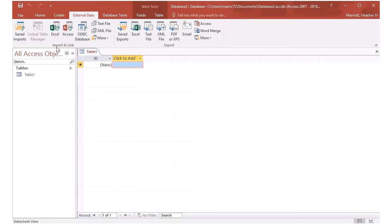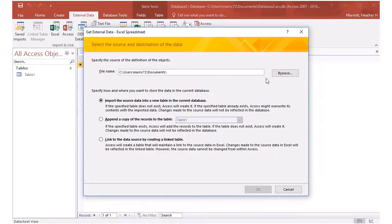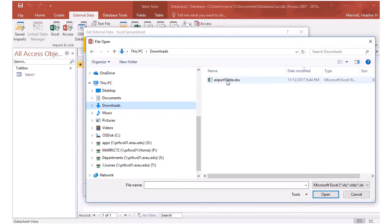And here I'm going to look for the import section and I've got data that's in an Excel spreadsheet. So I'm going to import from Excel.